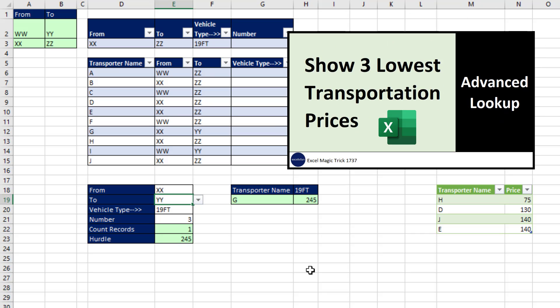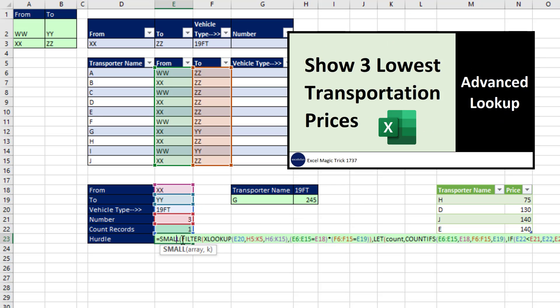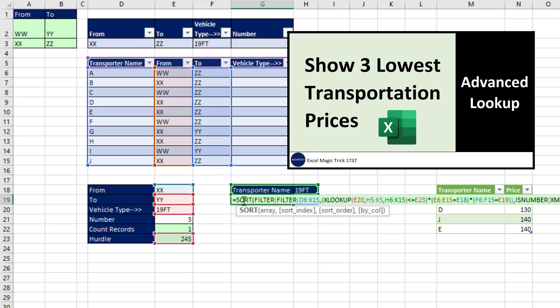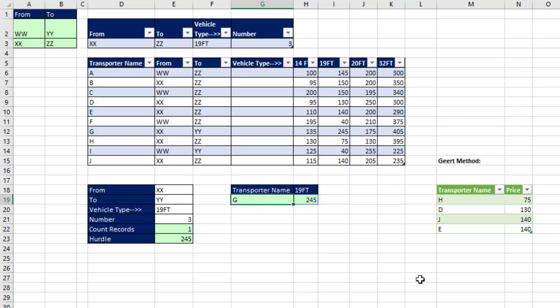Now in the last video, we saw how to do it with Excel worksheet formulas. And the beauty of Excel worksheet formulas is they update instantly, which in a lookup situation like that, that's what you probably want.